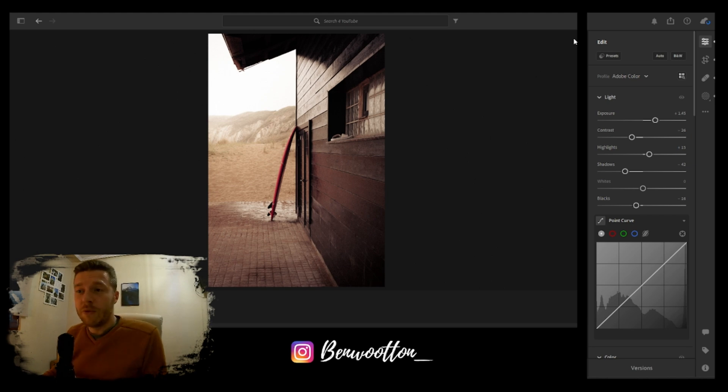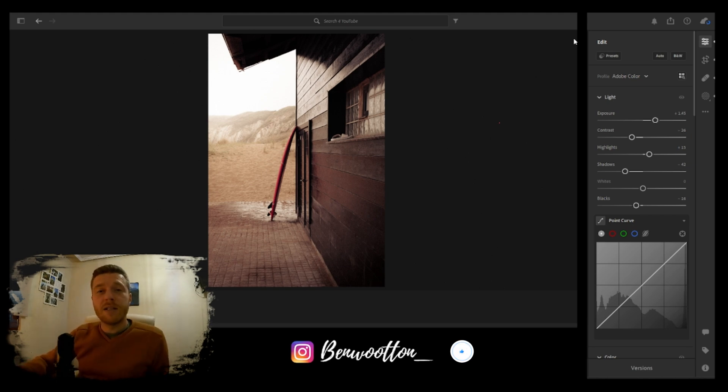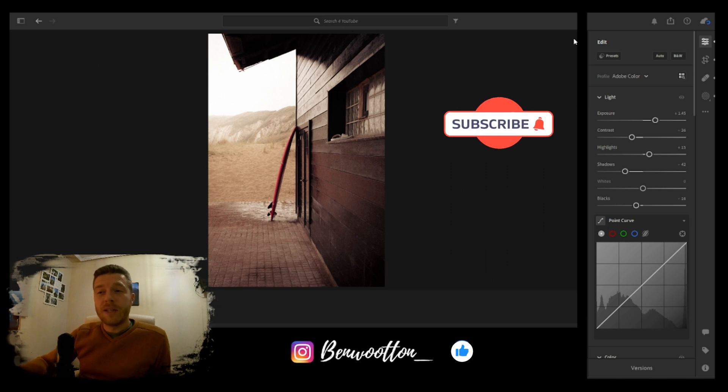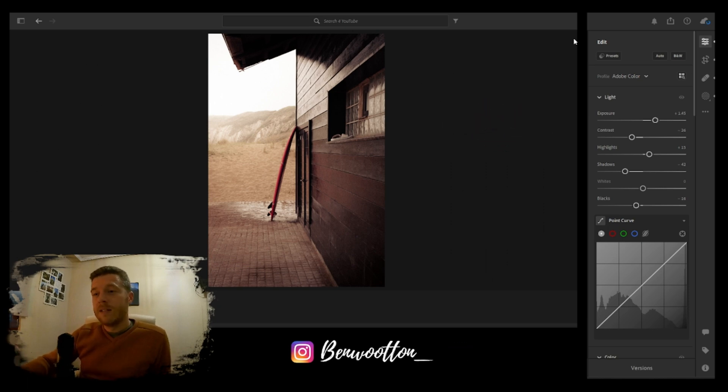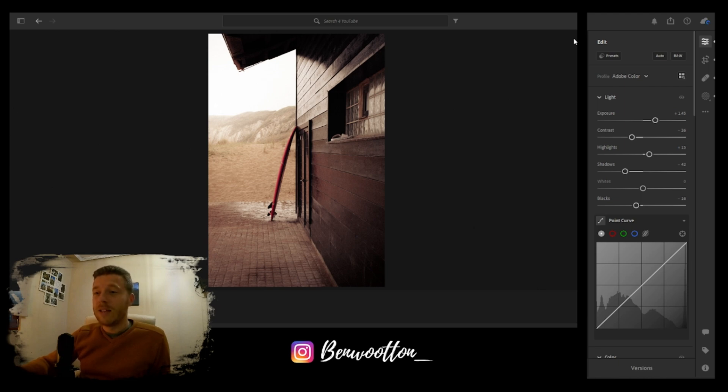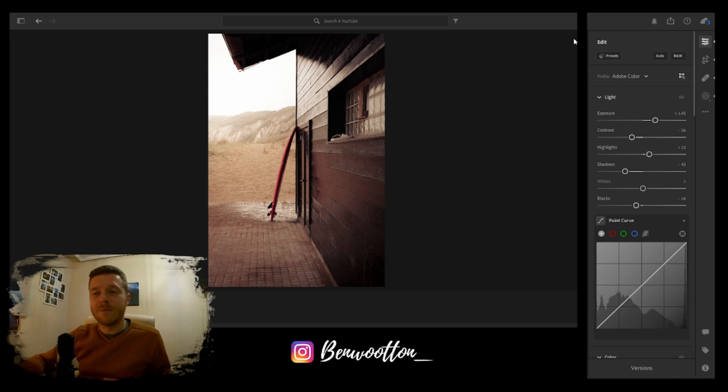Thanks for watching. Be sure to like and subscribe. I'm going to be doing plenty more of these Lightroom tutorials, so be sure to stick around. Thanks again. Just like the post, subscribe, do all that juicy goodness, and I'll see you in the next video.